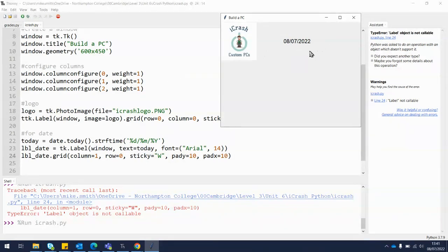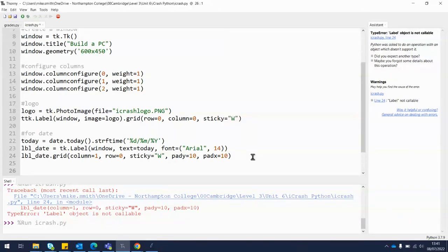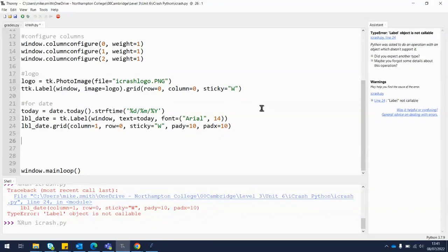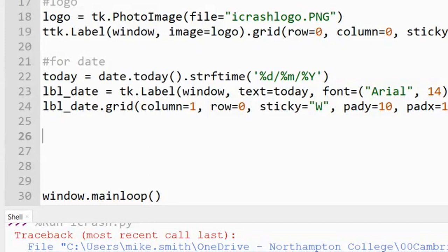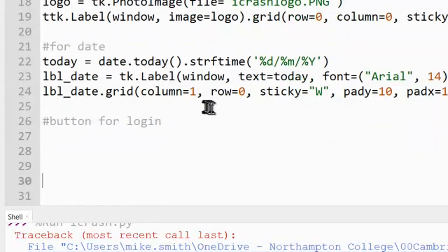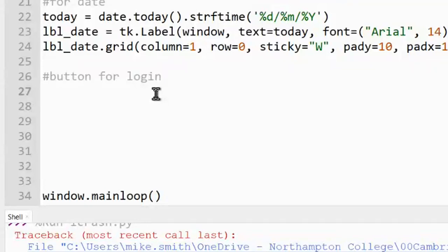The next thing we need is a button — part of the project requires the user to be logged in, so we need to give them an option to log in. At the moment this button isn't going to do anything, but it will look like a button. For a prototype, we can demonstrate there's a button here and explain what it will do. Let's add a comment so if we come back later it's easy to find our login button.